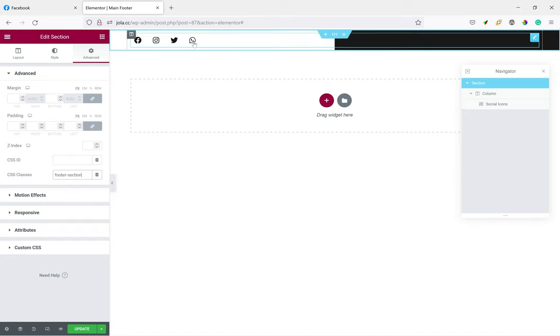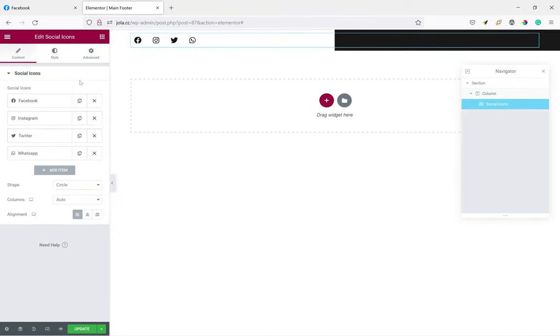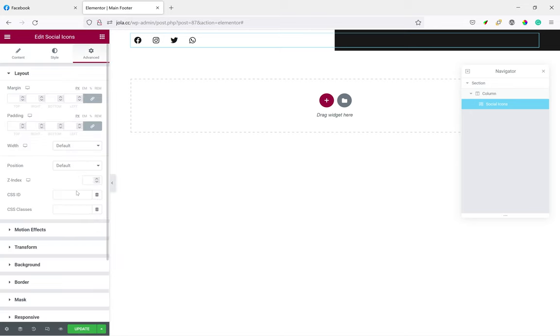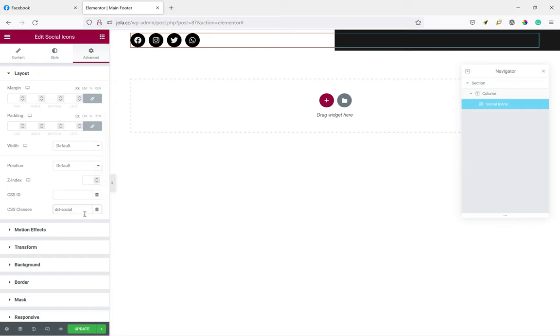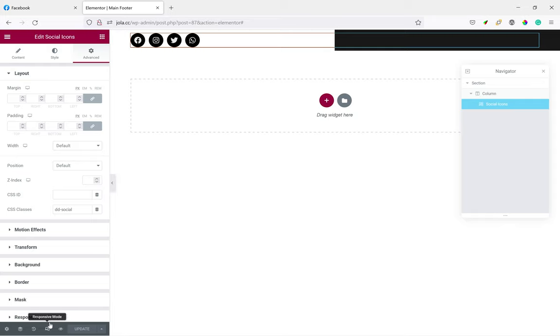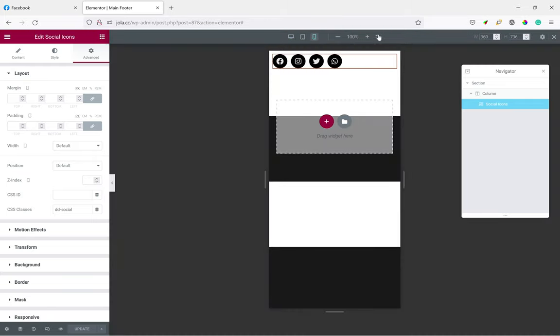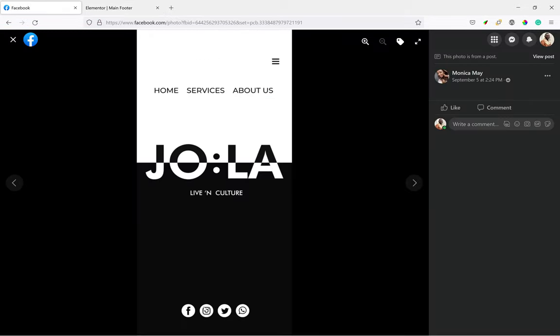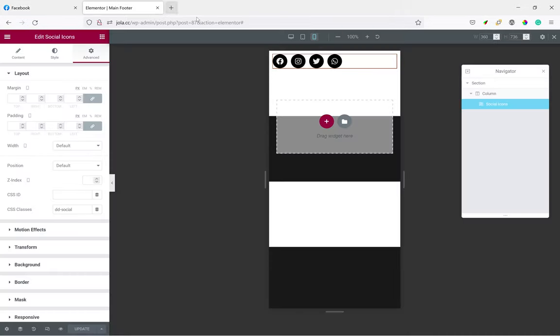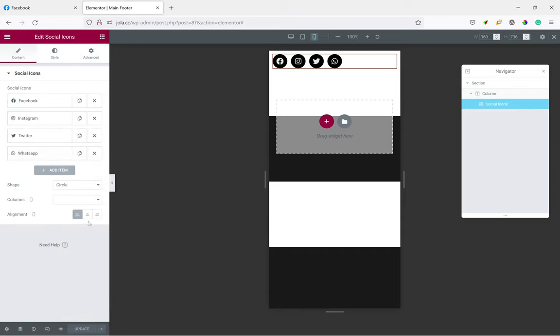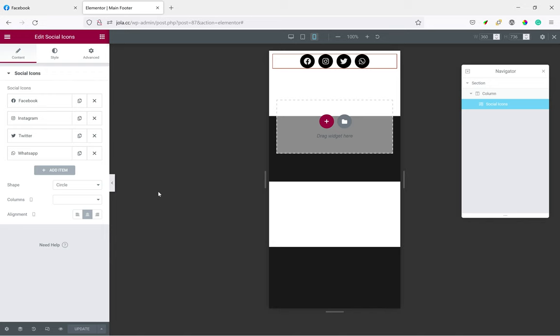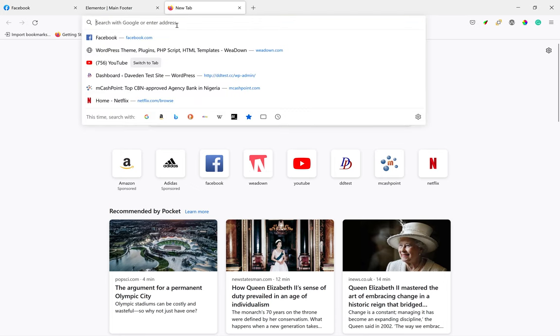Then to the icons, we add DD social. See, save it. Then we check for mobile responsiveness. From the main documentation, it's supposed to be in the center, so let's make it center aligned. So go to Content, center for mobile. Save. Yeah, that's about it. So now let's preview it on the front end.